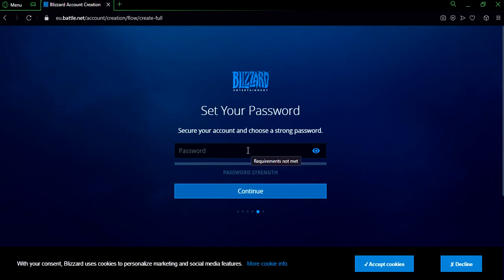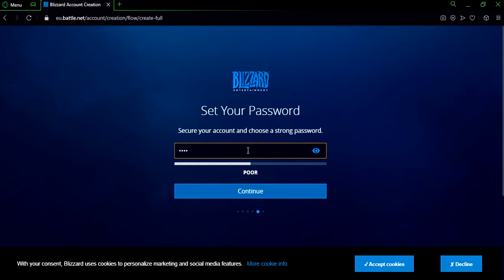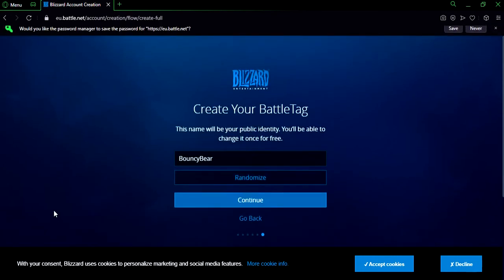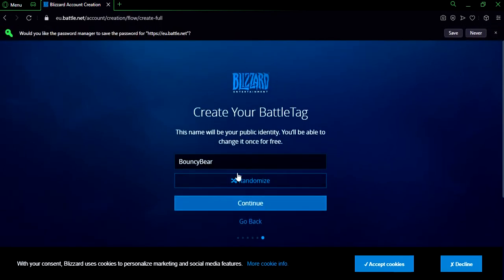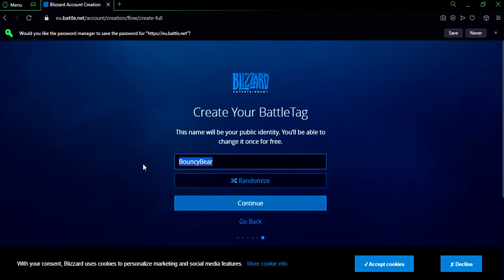And create your password, make sure you do that. Click on continue and they're gonna choose your ID for you, or you can create your own. Either way it's fine.